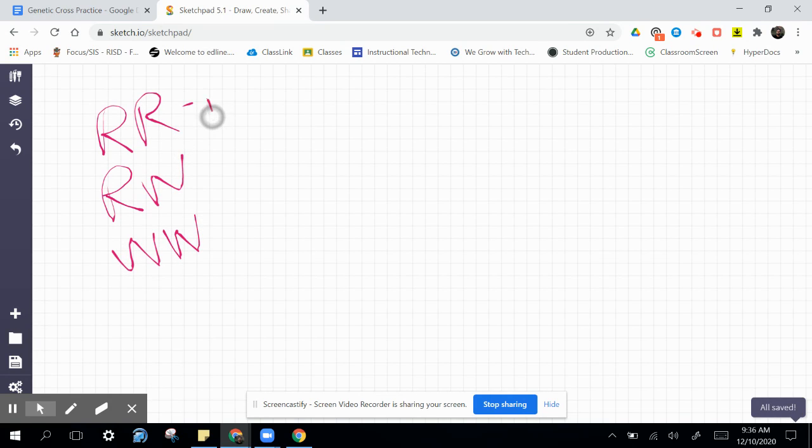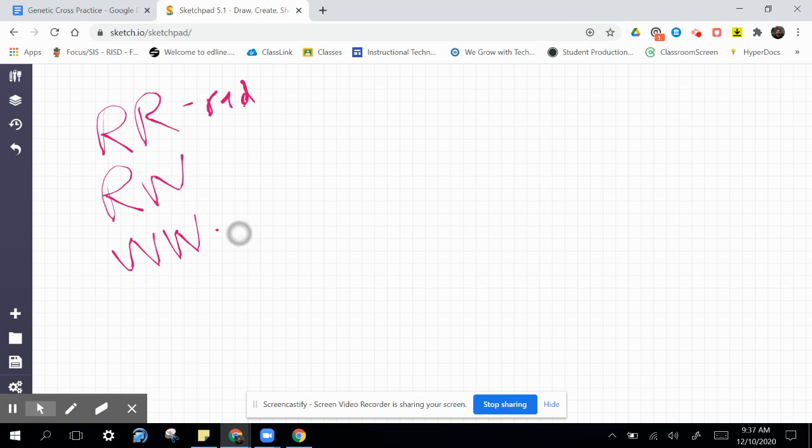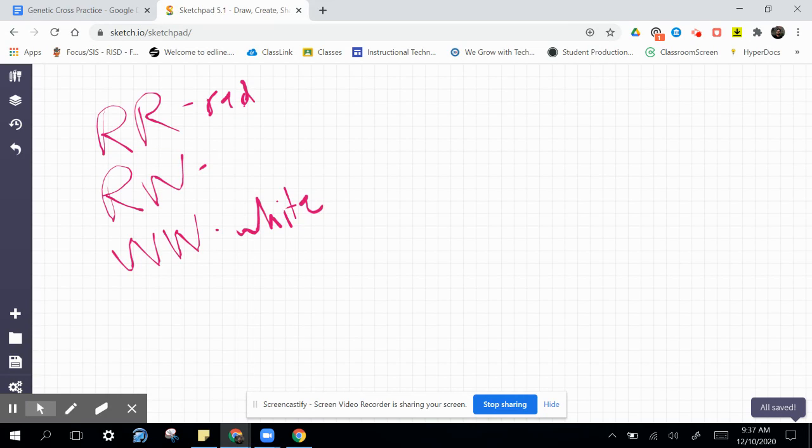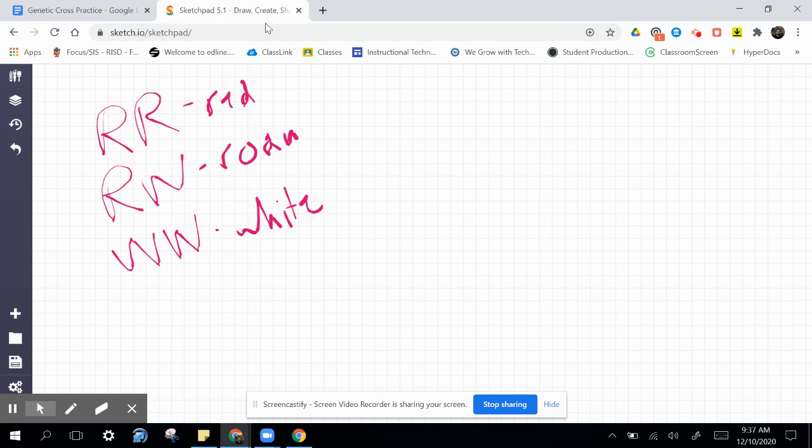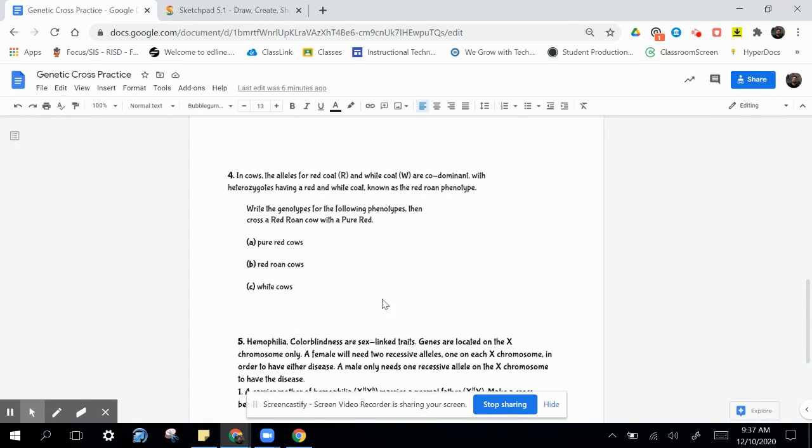This right here is going to be a red coat cow. This right here is going to be a white coat cow. And, here is the codominant phenotype, the roan. Sorry for the handwriting. We've got that roan phenotype, the red roan cows.